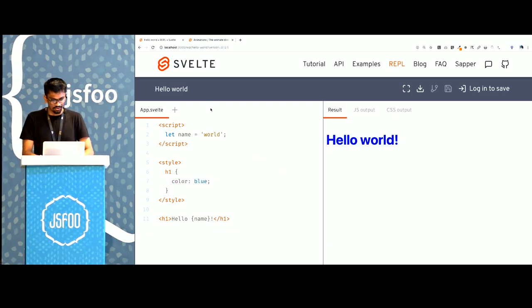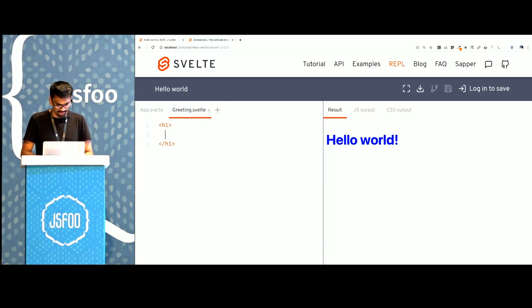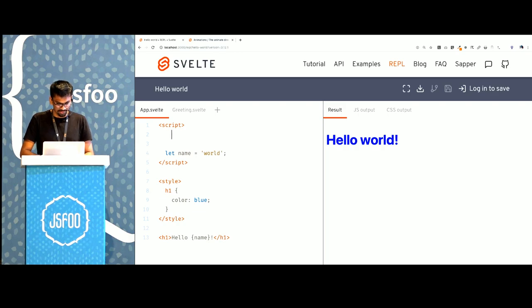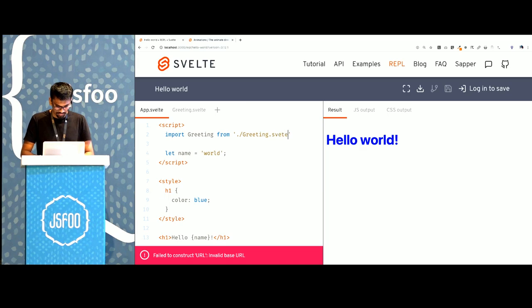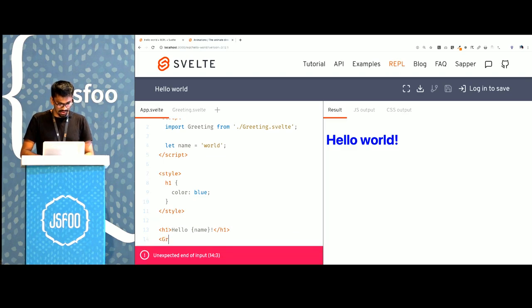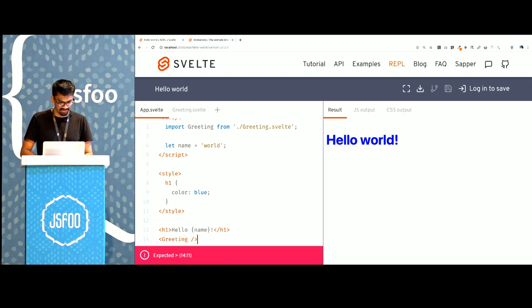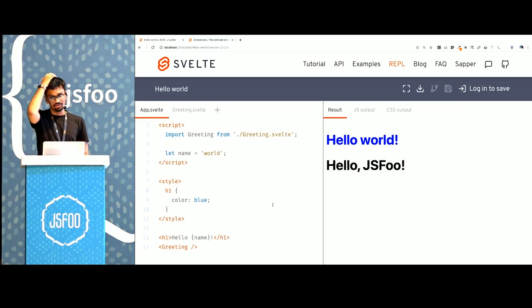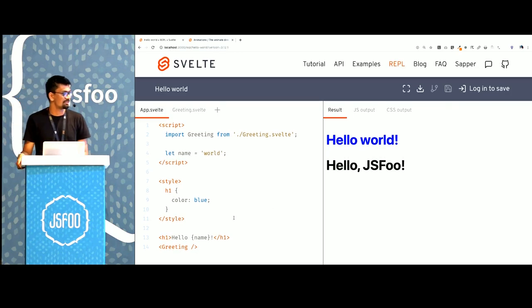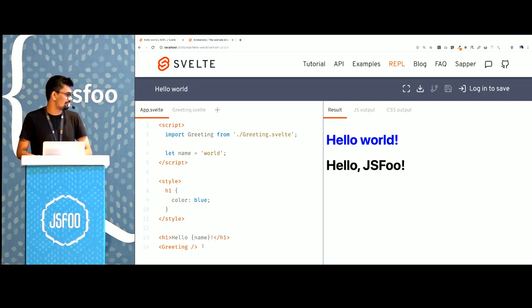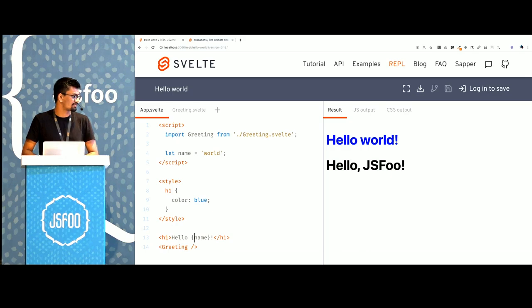We can also add styles by adding a style tag. So I can say I want the h1 to have a color of blue. I can also use other components within my components. If I have a greeting.svelte and it has an h1 that says hello JSFoo, I can import greeting and render it. This is not technically JSX, it's HTMLX which is a superset of HTML so I don't have to close my tags.